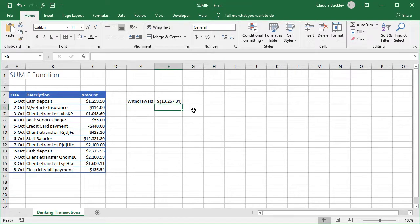We can also use the sum if function with wildcards to do partial searches. Like this. What if we want the total value of all e-transfers for this period? Well an asterisk in an excel function can represent any number or string of characters. It's like a placeholder.